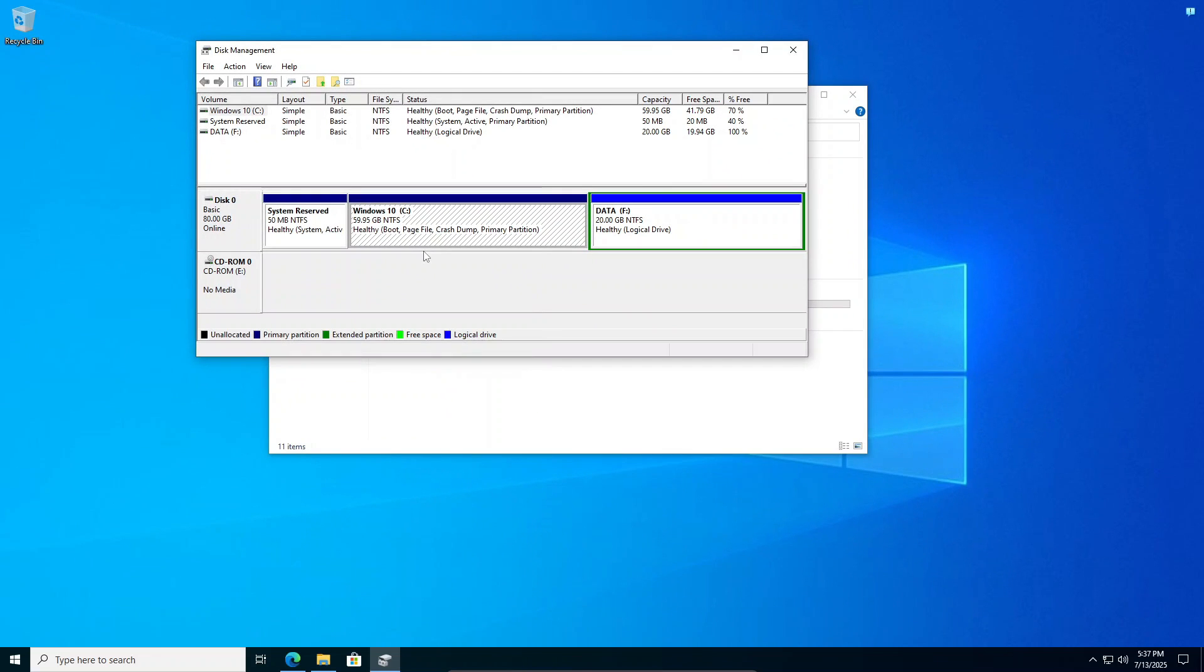So that's how easy it is to expand your C drive size when a recovery partition is in the way. I hope you find this guide useful and thank you for watching.